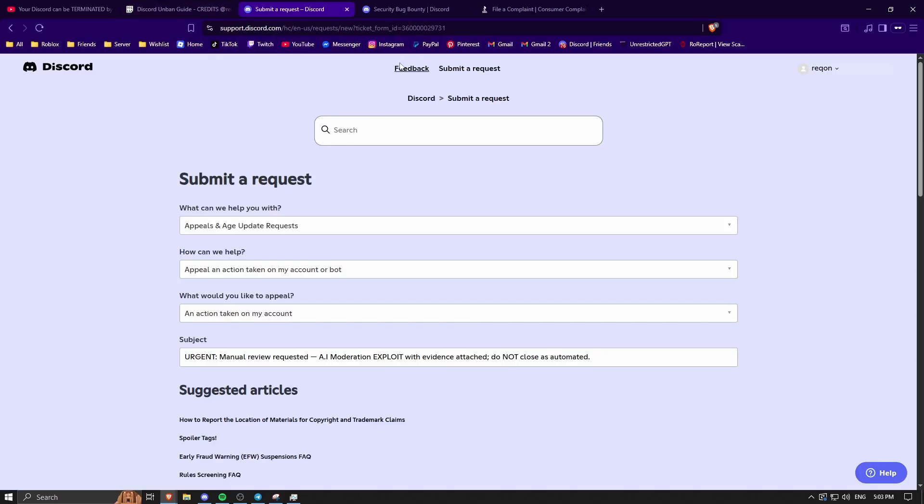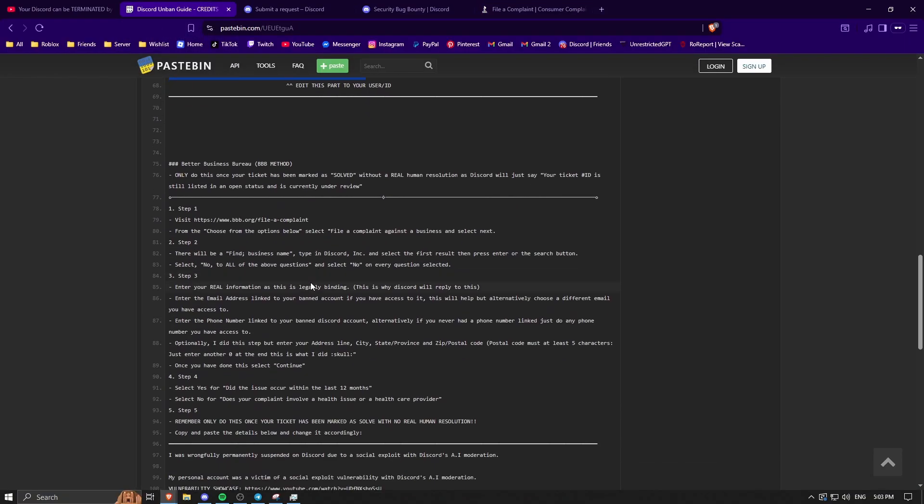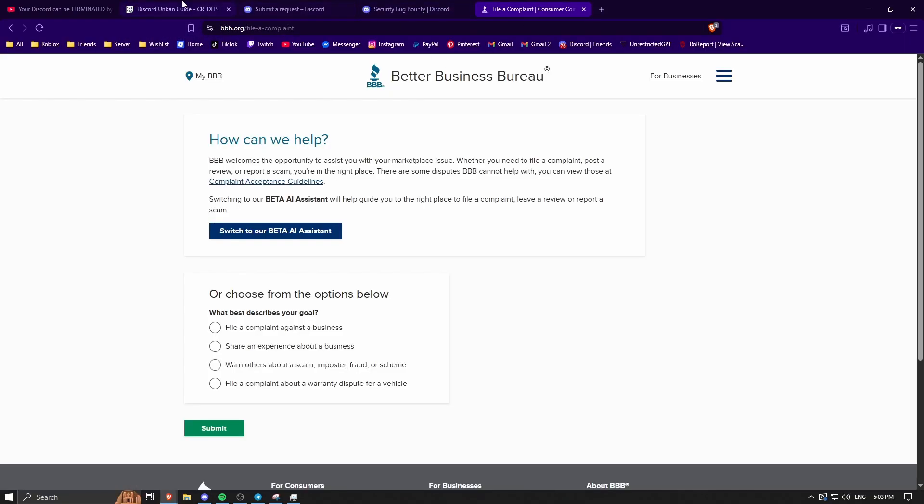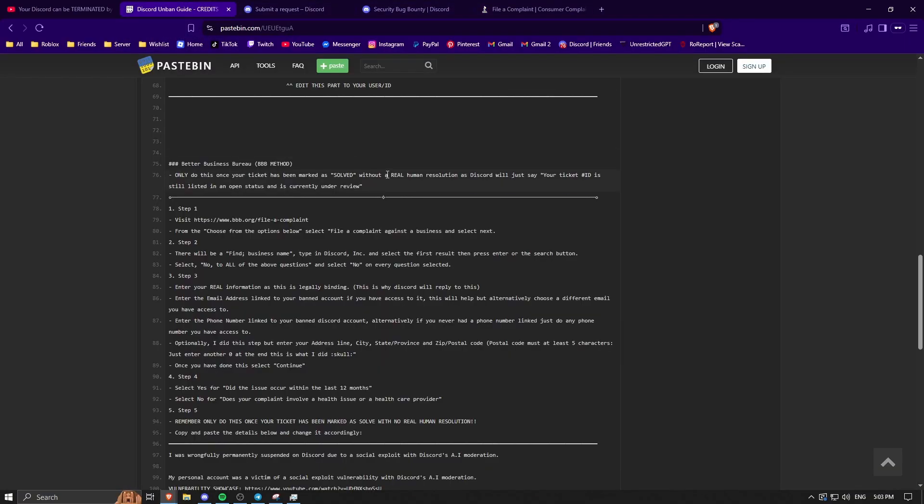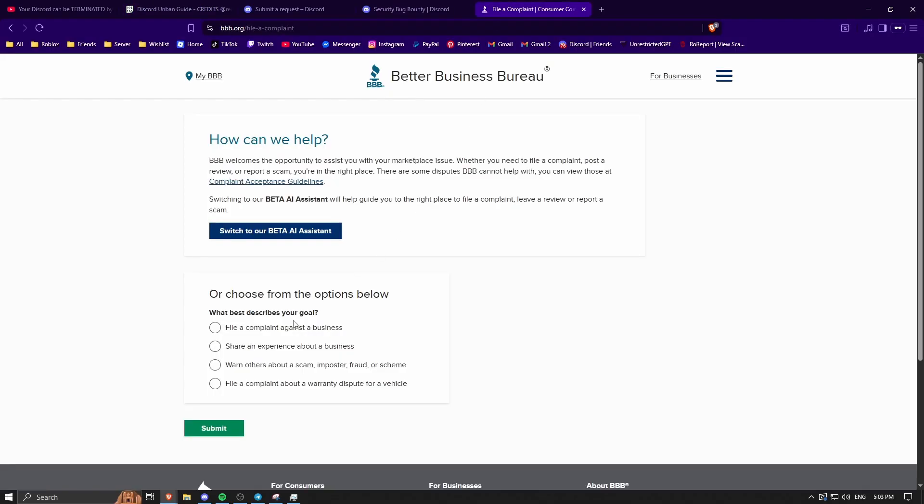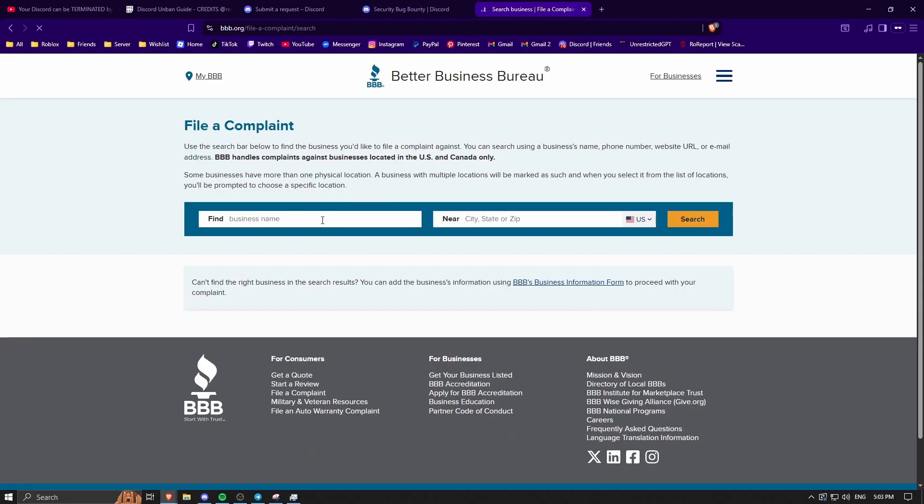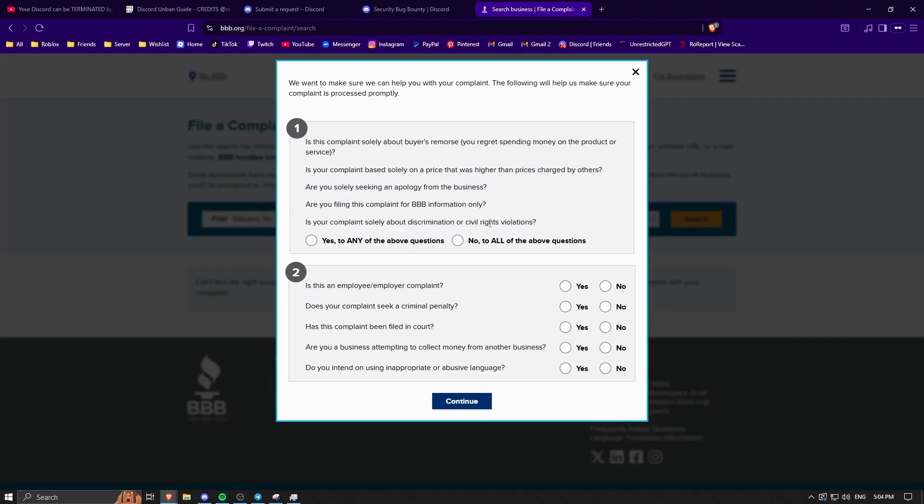If for some reason your request gets automatically solved by the AI, like Claude or whatever it's called, then proceed on to the third step, which is filing a complaint with this company. Do this after you have gotten the automatic resolved thing by the AI, because it just makes this method less likely to work, because it would just say your ticket ID is still listed in open status. Once you go on here, what you want to do is click file a complaint against the business.